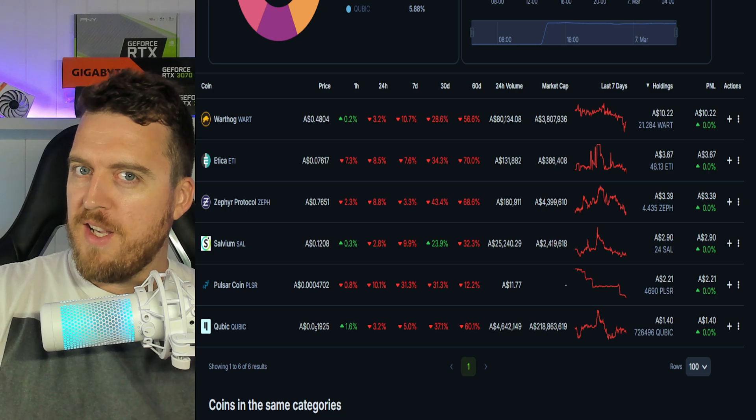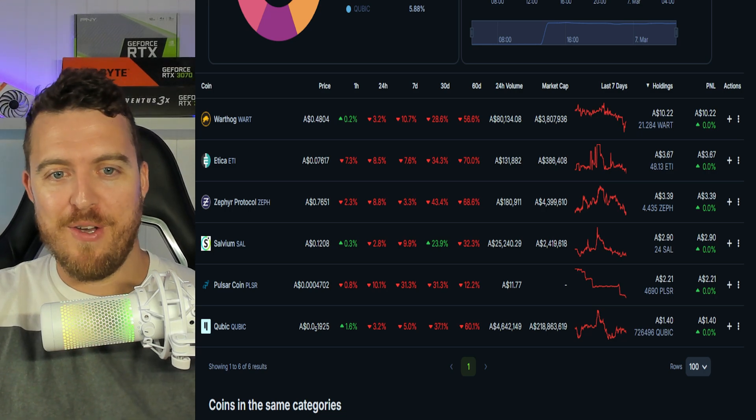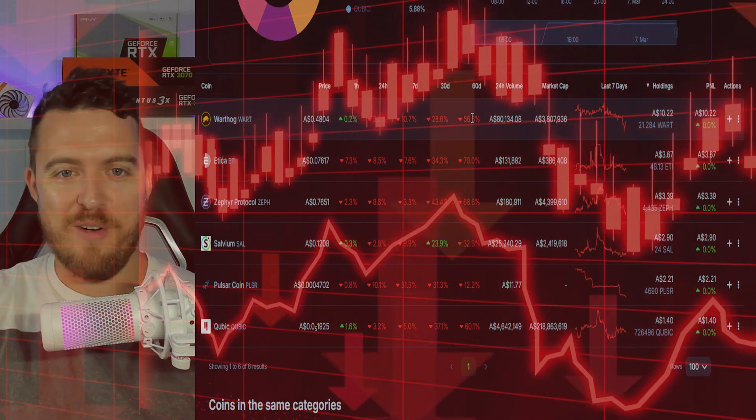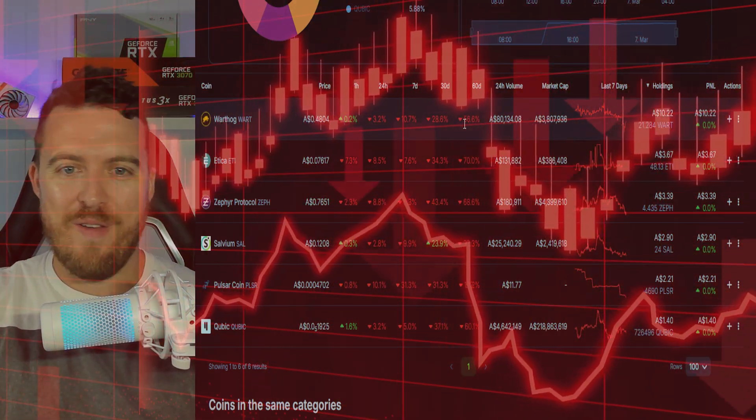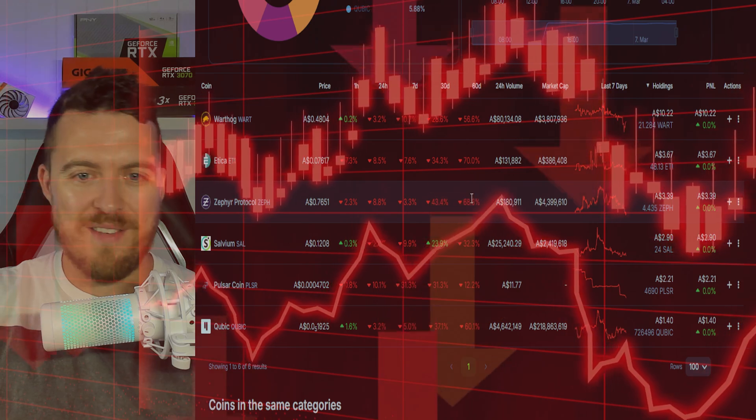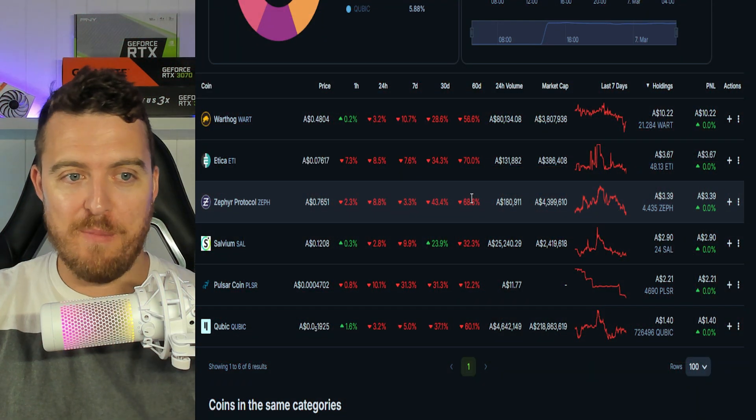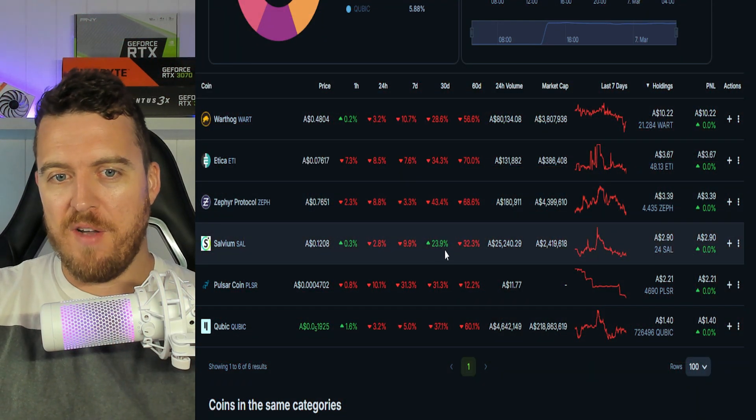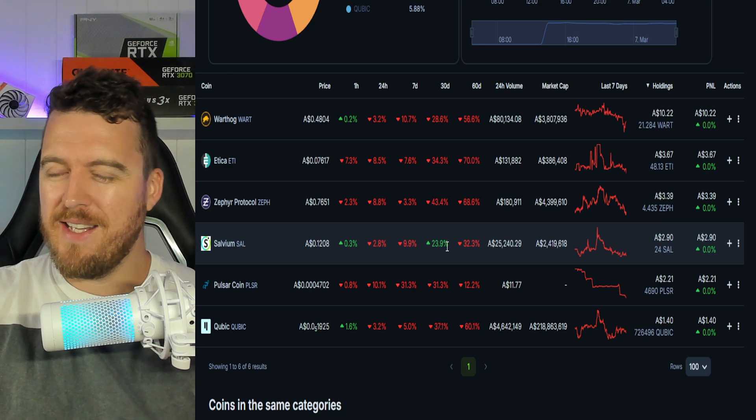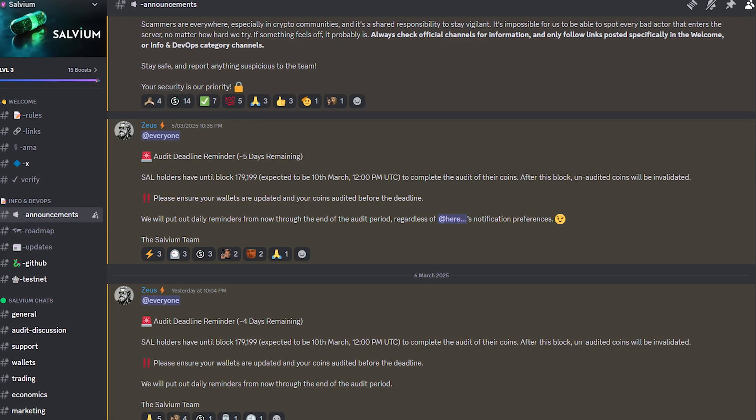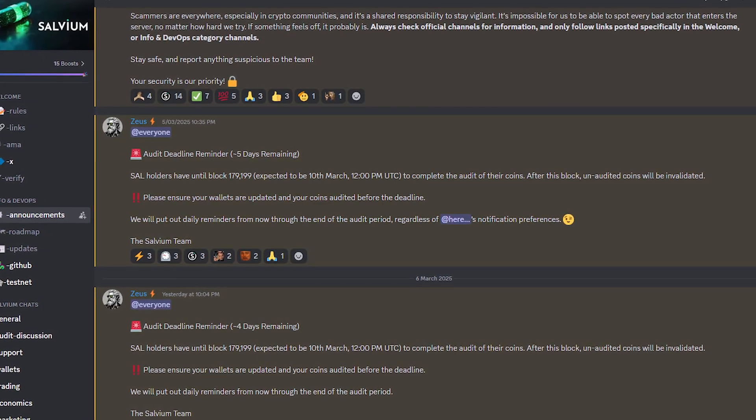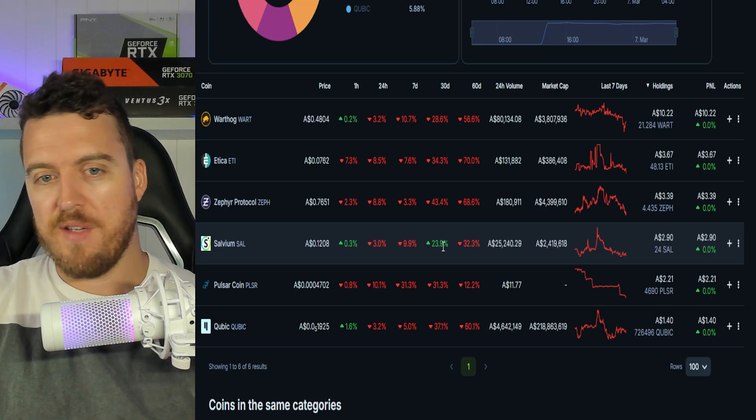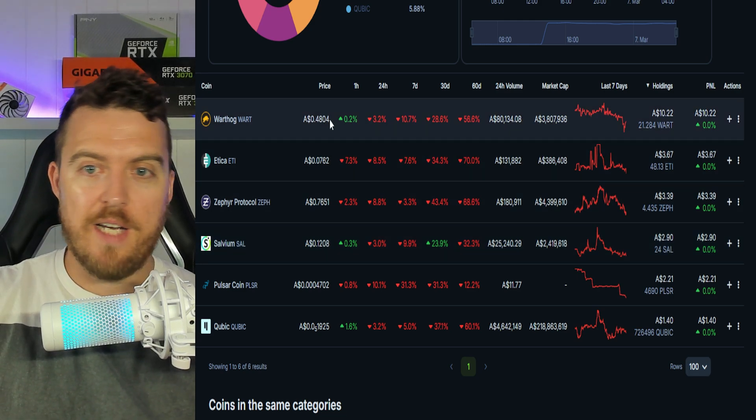So over here on CoinGecko the first thing you're going to notice is the absolute abundance of red. Look, you know, the 60 days for Warthog, everything 56 percent, 70 percent, 68 percent, everything is just super in the dumps right now. Salvium surprisingly the last 30 days has done all right. I think that's because of the audit they've done and now that the coins are withdrawable again on exchanges, wallets, things like that so that might have something to do with it.